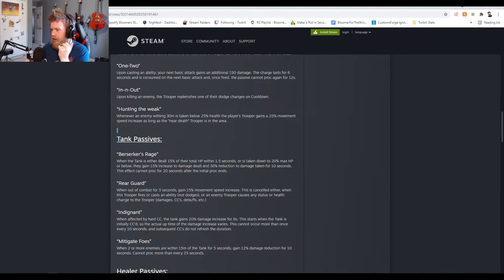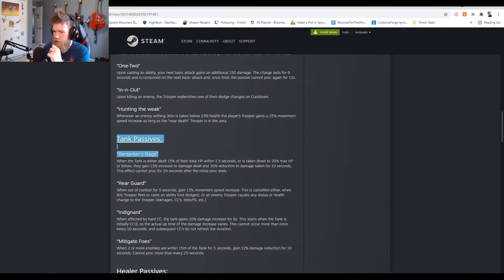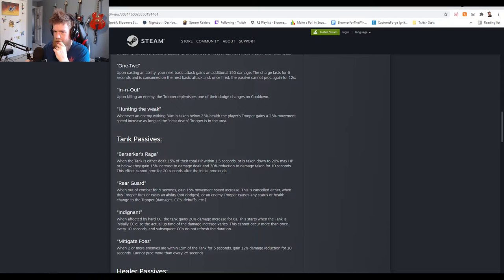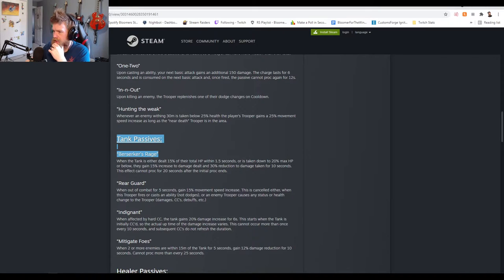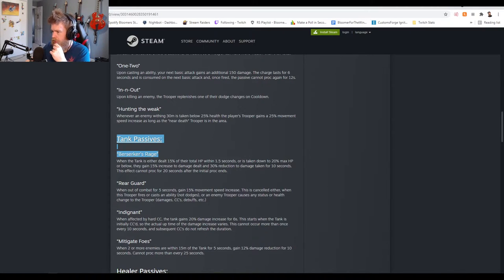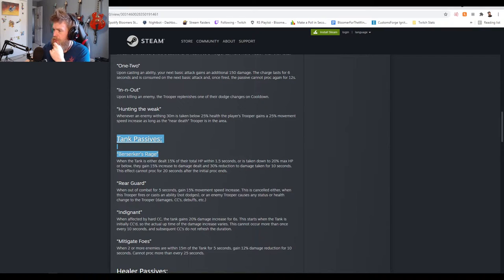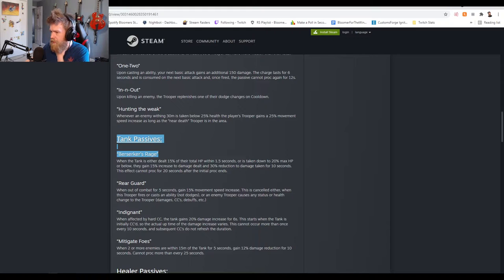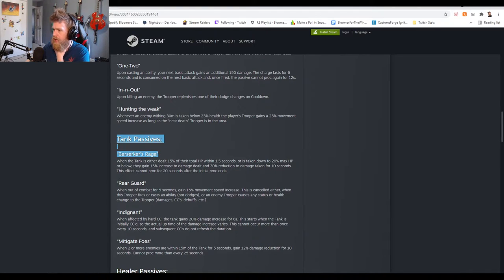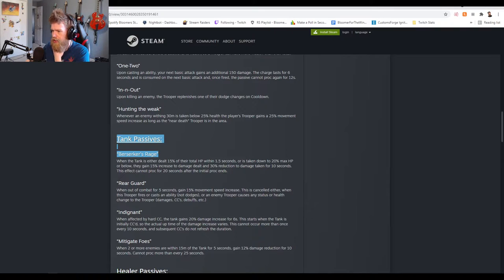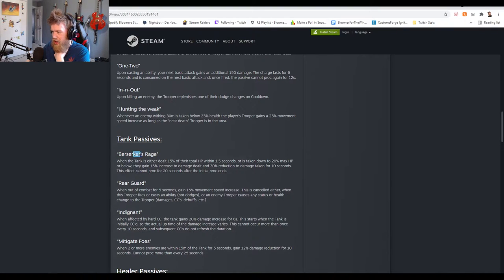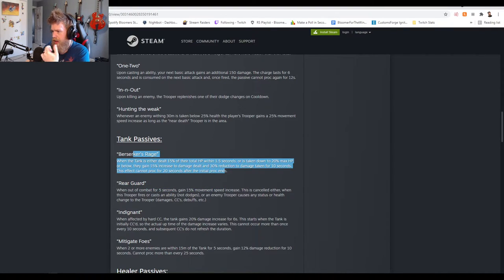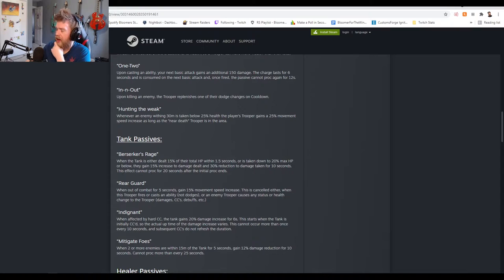Tank passives, this is the stuff that matters to me the most. Berserker's Rage: when the tank is either dealt 50% of their total HP within 1.5 seconds or is taken down to 20% max HP or below, they gain 15% increase to damage dealt and 30% reduction in damage taken for 10 seconds. This effect cannot proc for 20 seconds after the initial proc ends. That's actually super good guys.